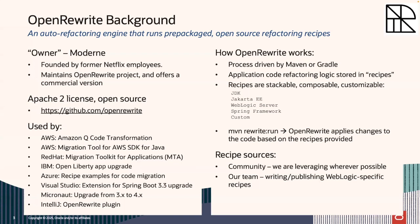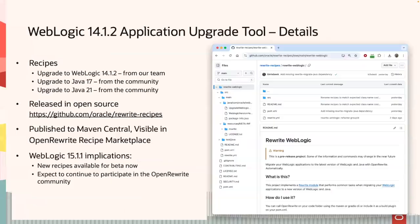For our use cases, we do use recipes from the community, especially for the Java updates. And then our team is publishing WebLogic-specific recipes. We're participating in the community. We're providing fixes to other recipes, updates to other recipes. Again, the idea here is if you have other things that you need to update as part of your application, third-party libraries, that sort of thing, you need to get recipes to handle those third-party libraries. And so we're giving you the tools and we're fitting into this upgrade environment, this application refactoring environment.